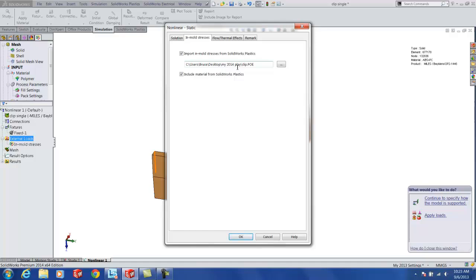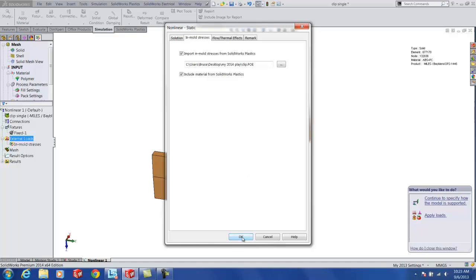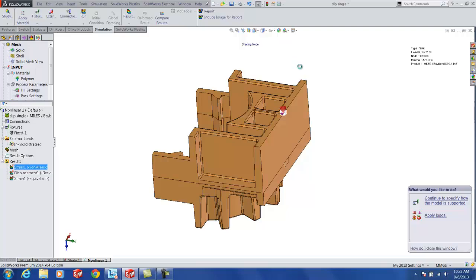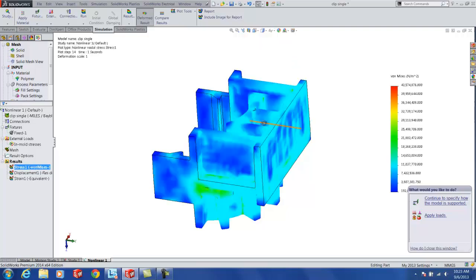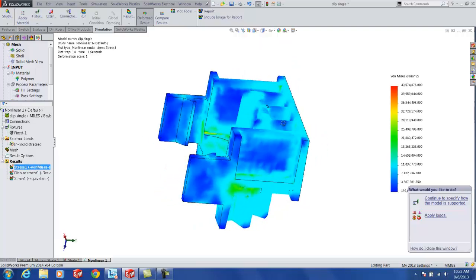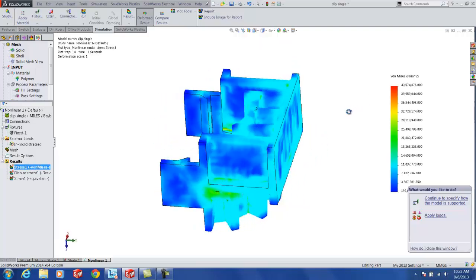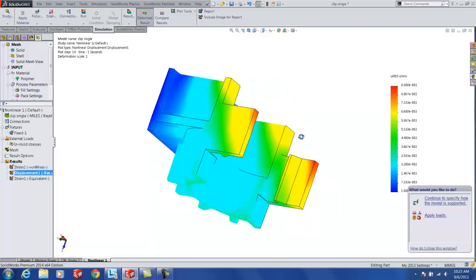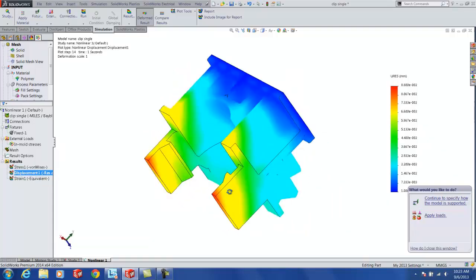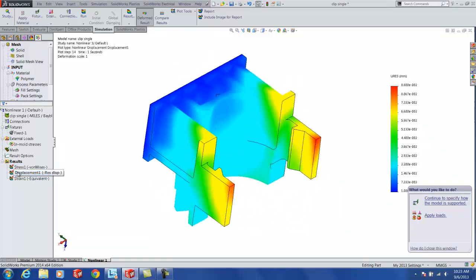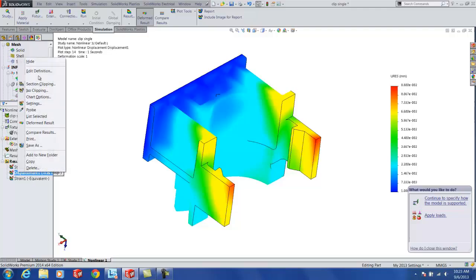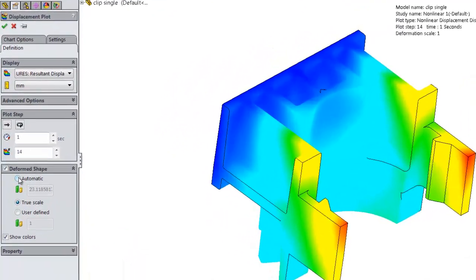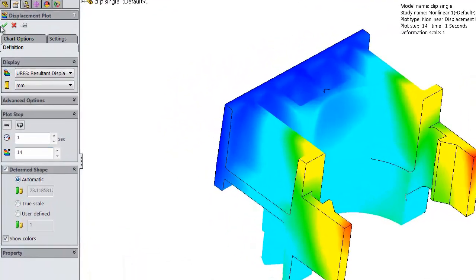SolidWorks plastics. In addition to that, it allows you to use the material data that comes from the SolidWorks plastics program. So from here, you can just go ahead and run your analysis and it'll show you the residual stresses and more accurate part displacement for your final dimensions.